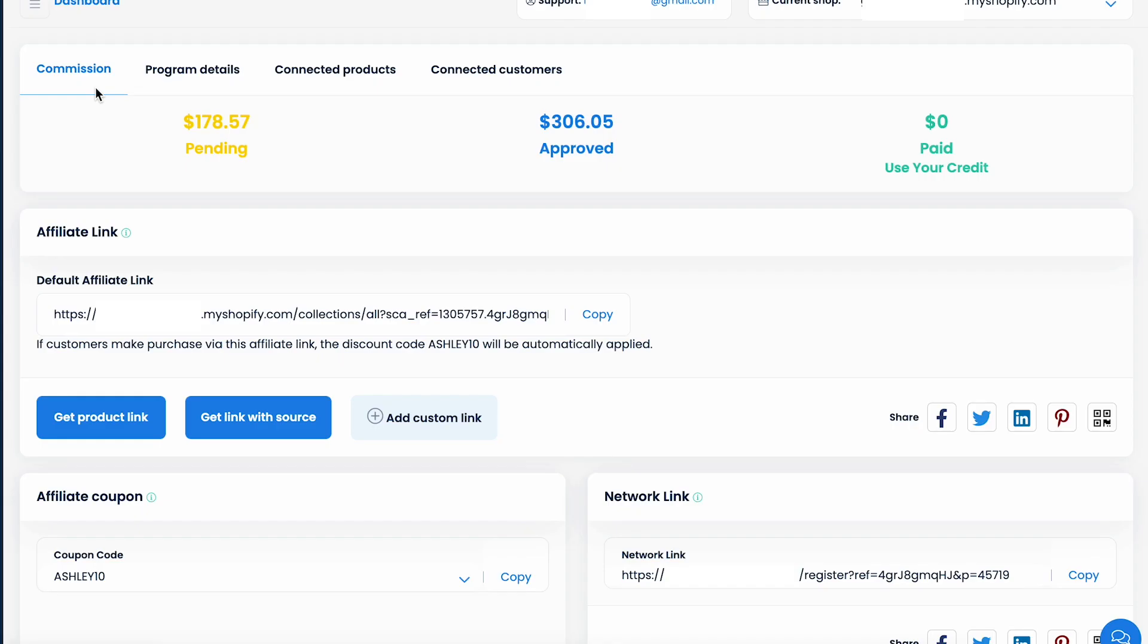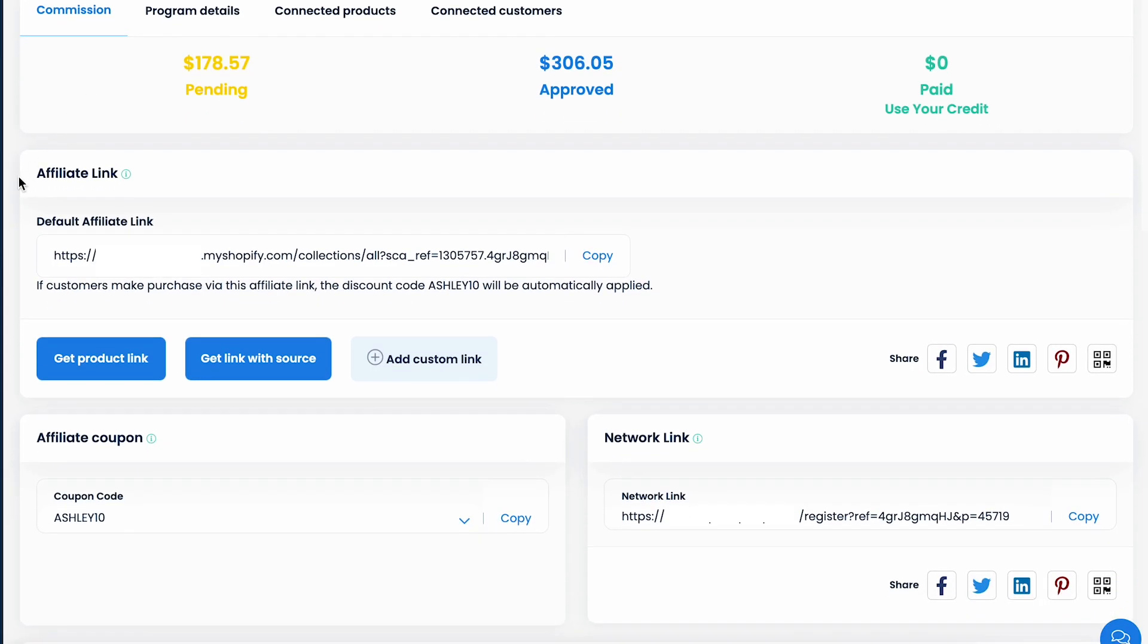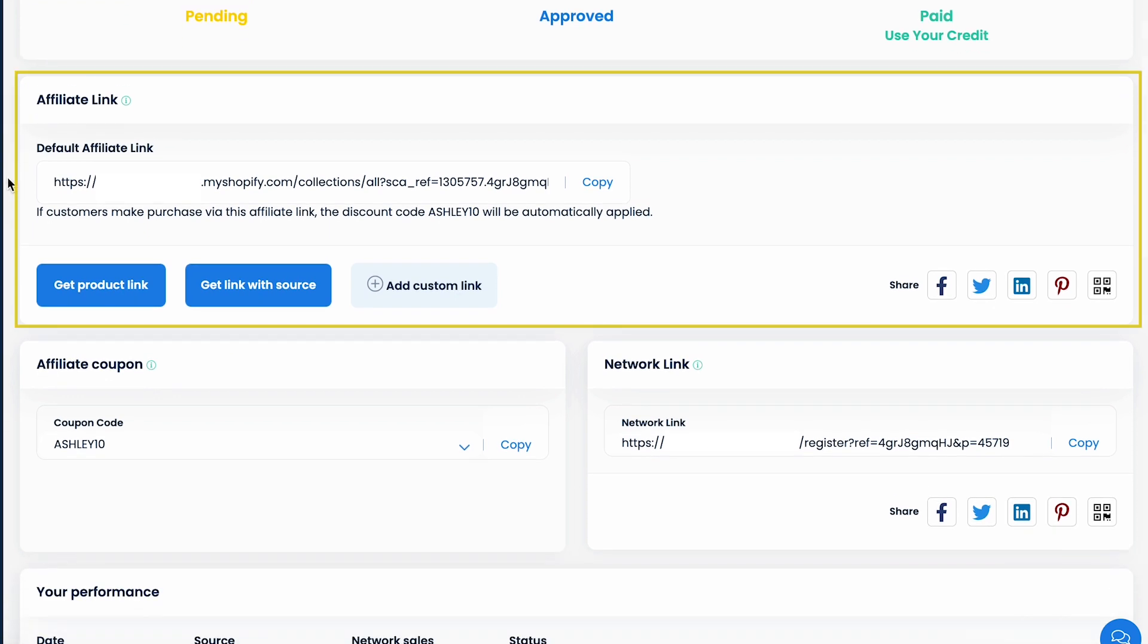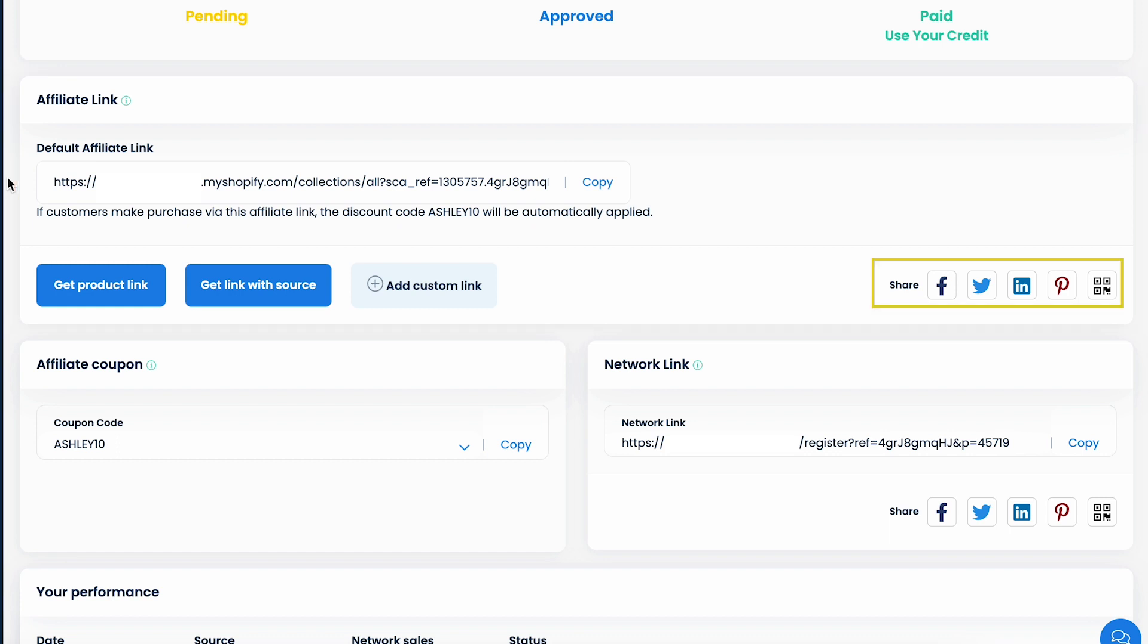In the next section, you will see your affiliate link. This would be your main promotion tool. By using the affiliate link to promote the brand, any sales made from the link would be tracked and credited to you.